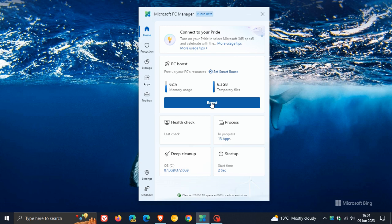If you want more info regarding the PC Manager app, just do a search on the channel because I have posted quite a few videos previously about Microsoft PC Manager.